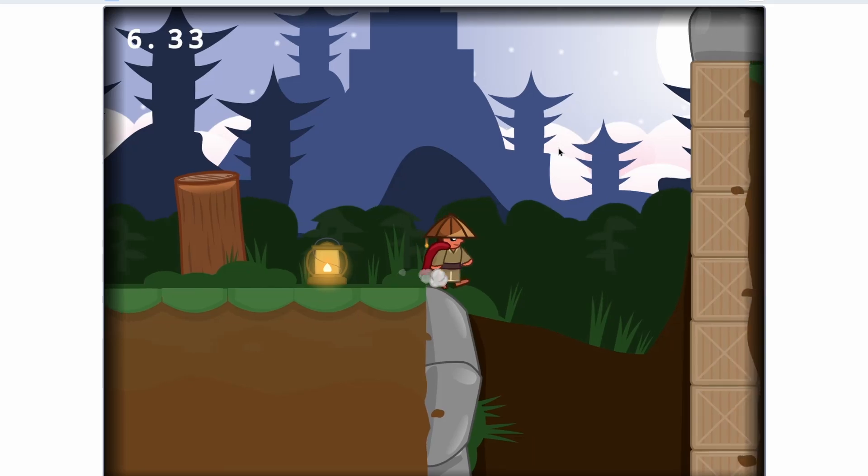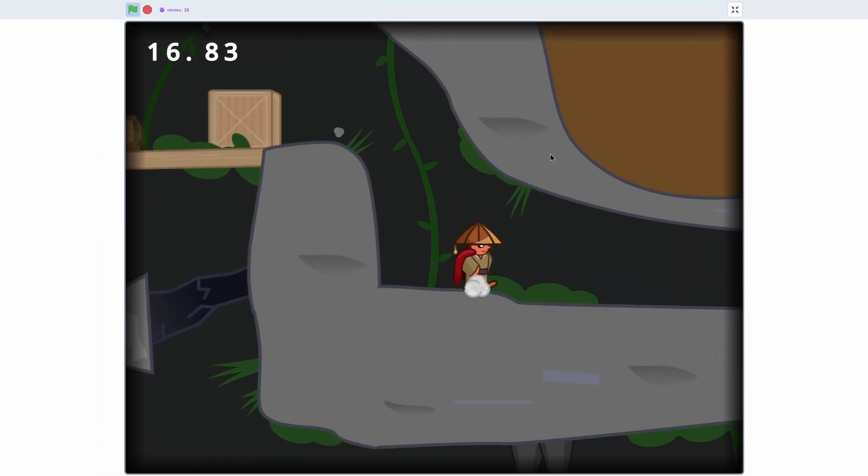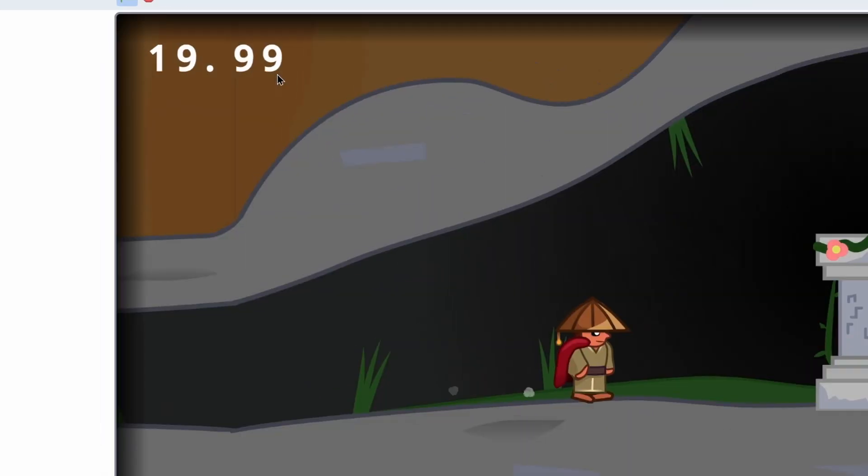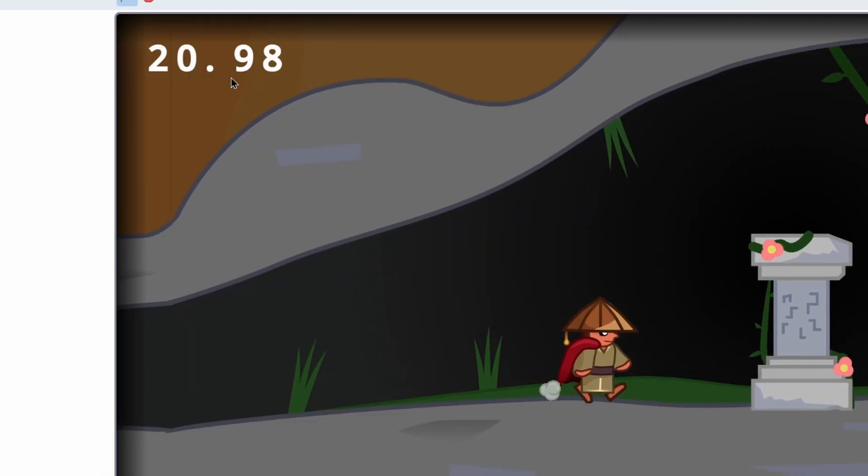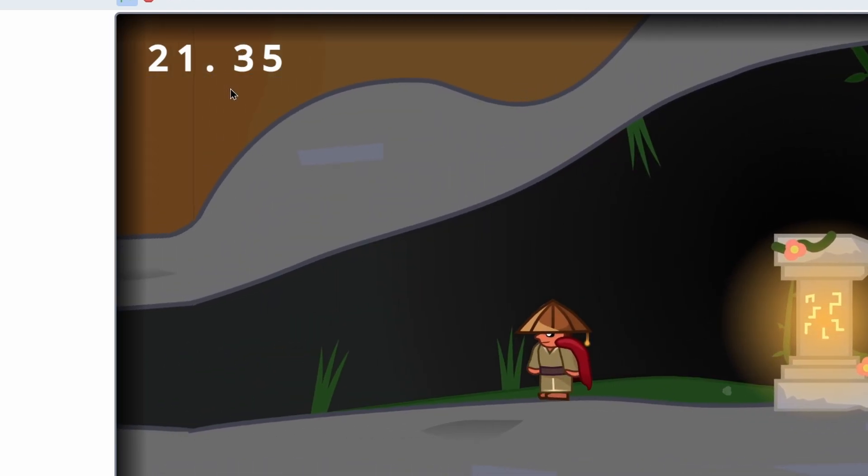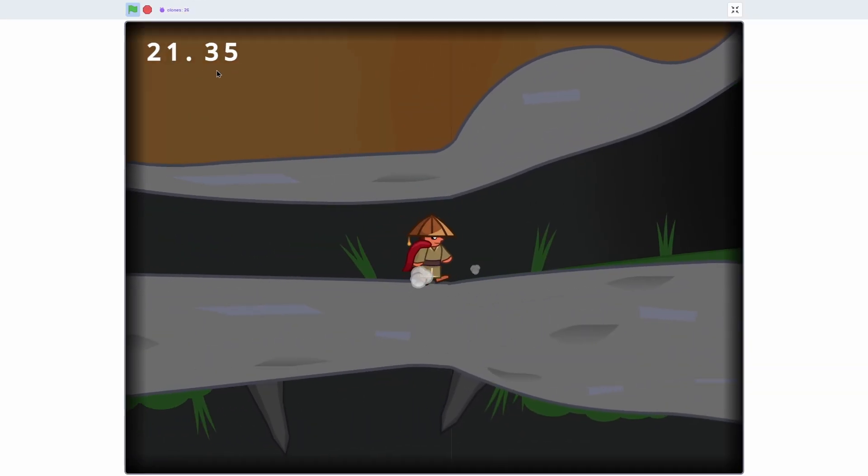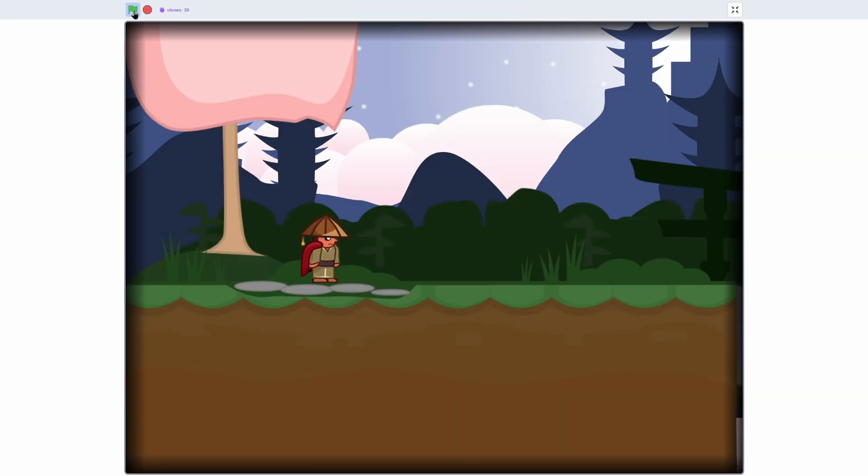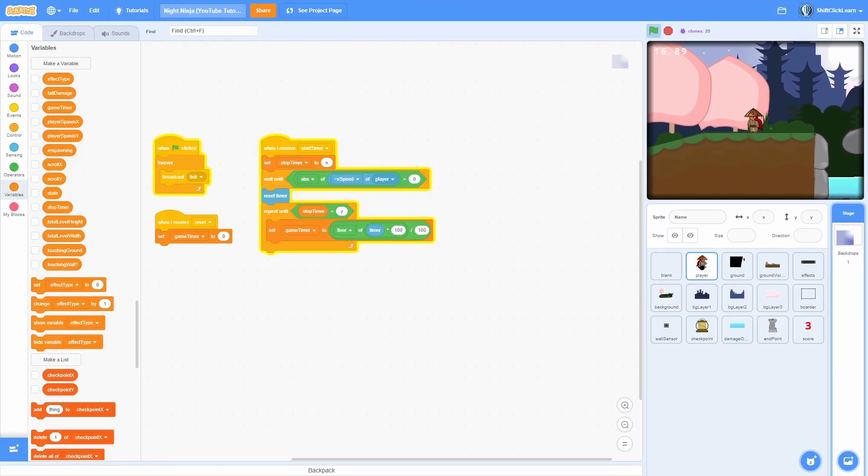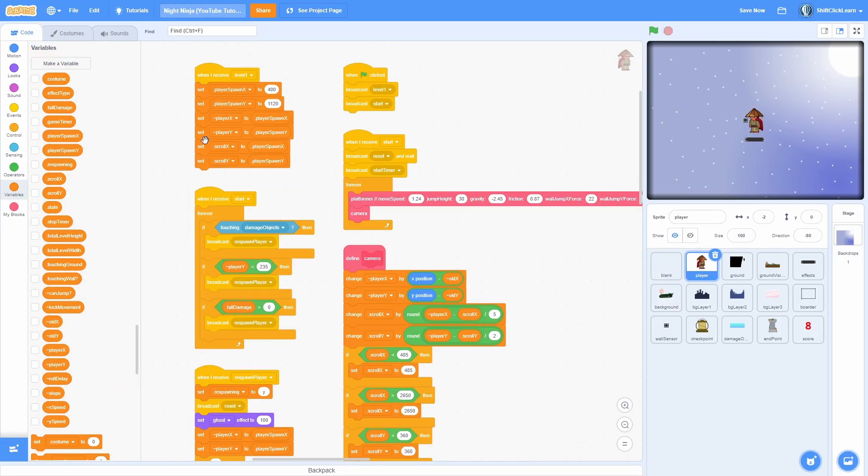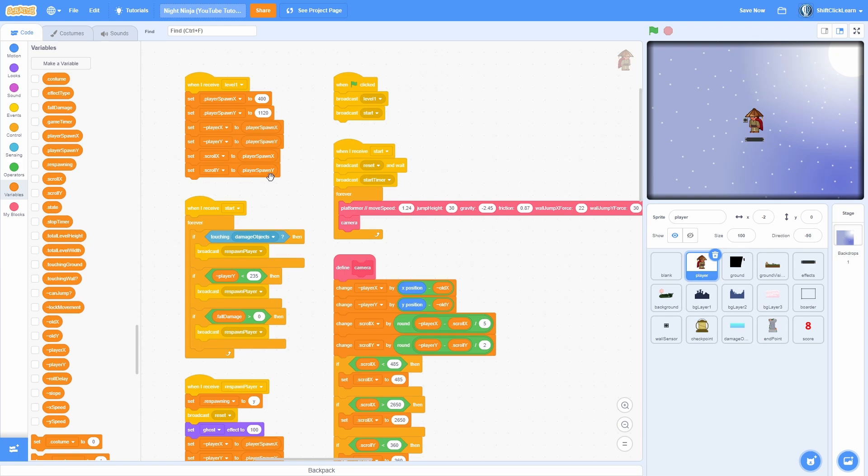And now let's see if this all works. So I'm going to go into full screen and I'm going to get all of the checkpoints. Alrighty, so we're coming up, watch the timer, it is going. And if we touch it, bam, it stops perfectly there. So now we have a timer to keep track of how fast we can do it.